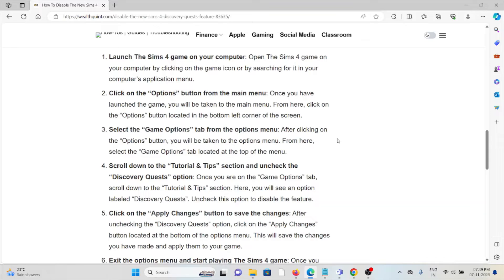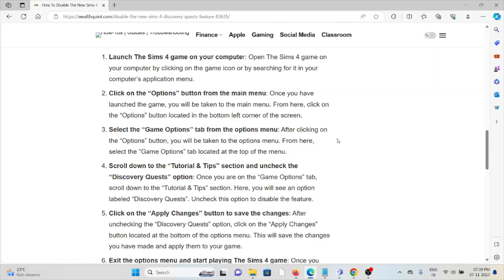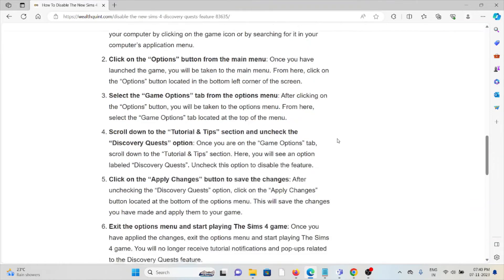Once you are on the Game Options tab, scroll down to the Tutorial & Tips section. Here, you will see an option labeled Discovery Quest. Uncheck this option to disable the feature.